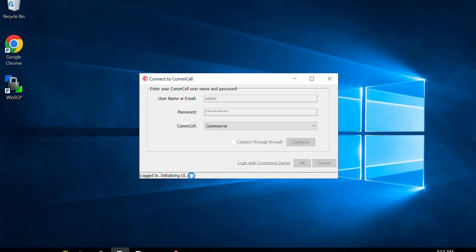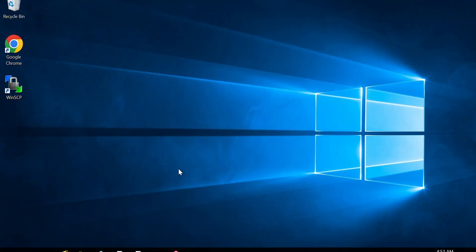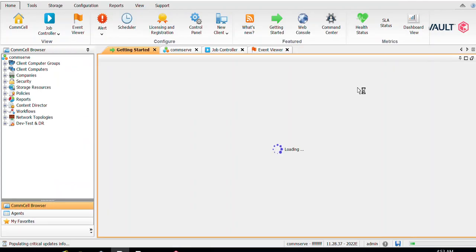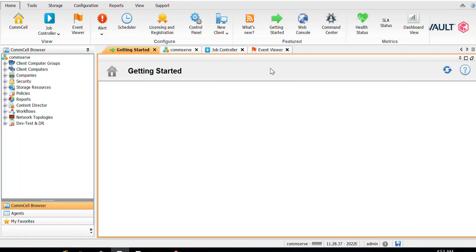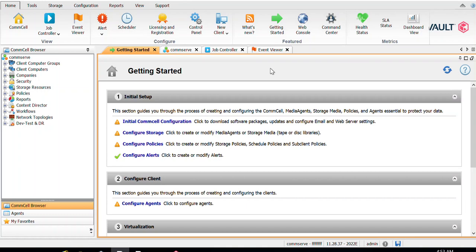Login was successful and the UI is initializing — it may take a little time to load the UI for the first time. Once done, you'll be able to validate the successful installation of your CommServe. You can see the CommCell console coming up, confirming my CommServe has been installed successfully. This is how you can perform the CommServe installation in your environment. Thank you so much — see you in the next video.